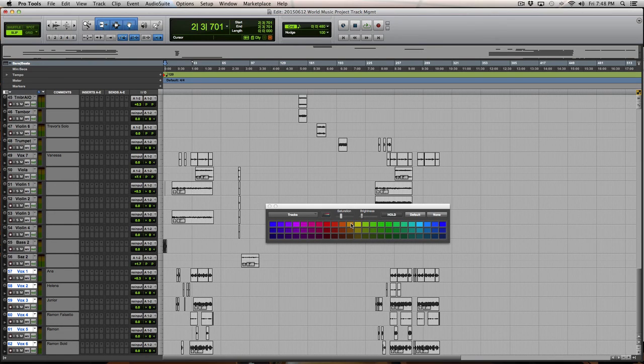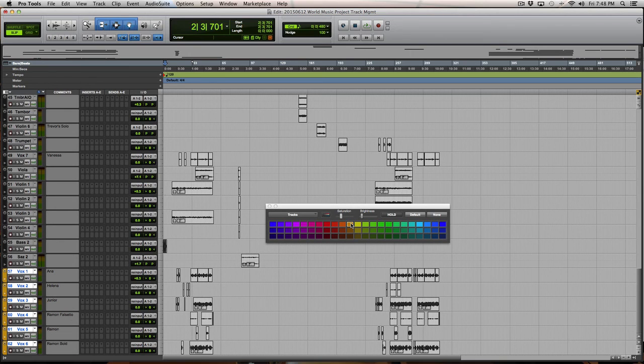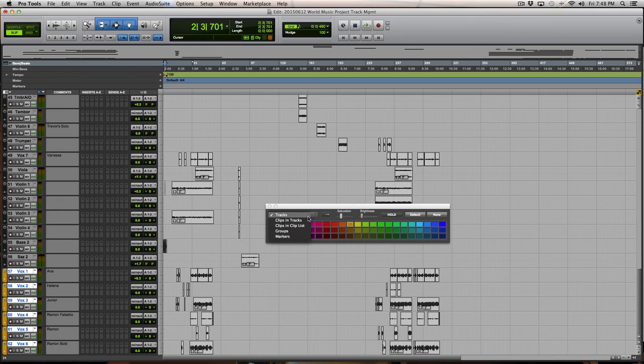Vocals tend to be pretty important. So I think gold is probably a nice color for the tracks. And the clips in the tracks, I'll also put gold.